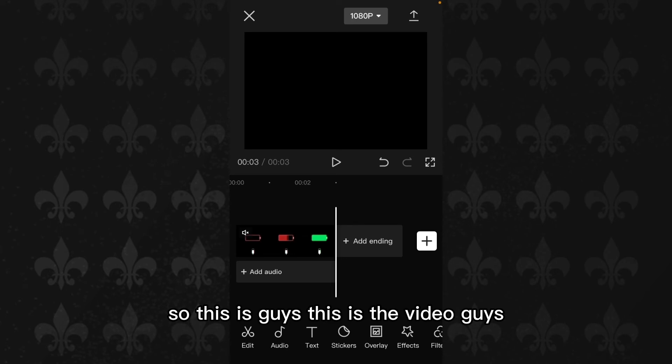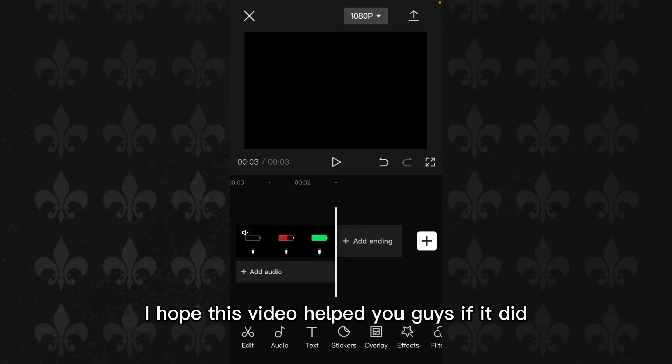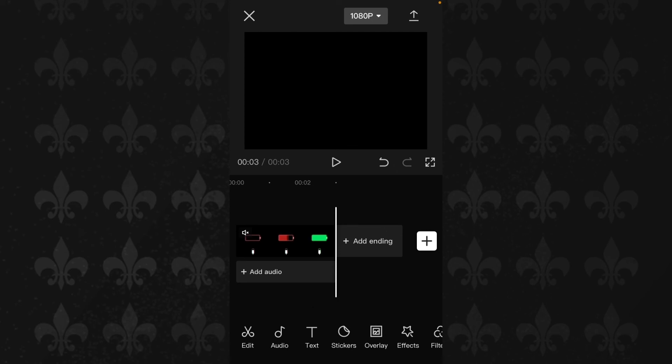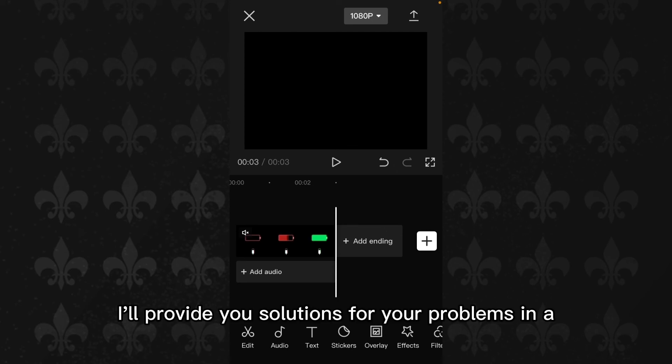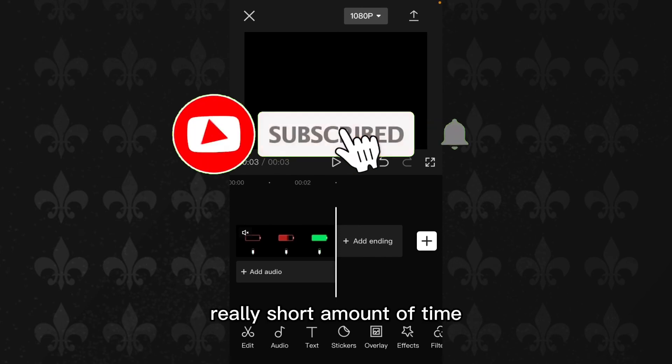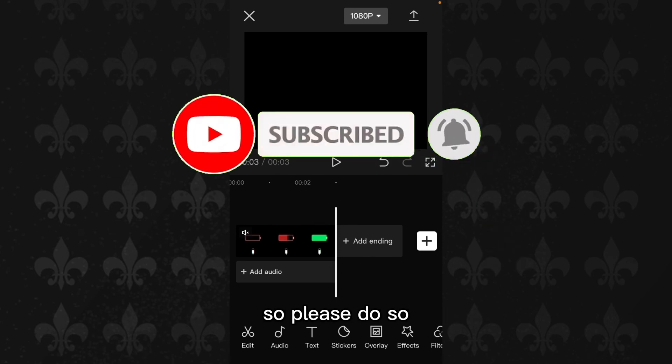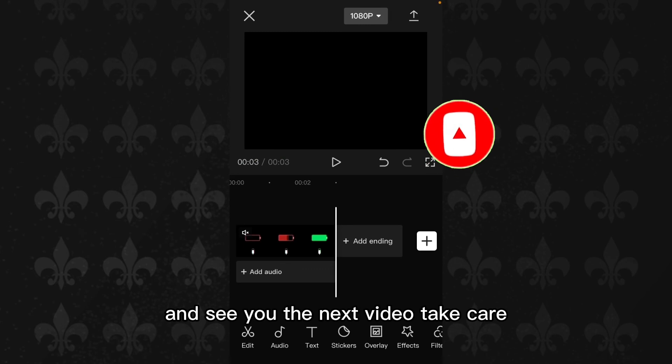So this is it guys. I hope this video helped you guys. If it did, please drop a like and subscribe to my YouTube channel How to Browser. I'll provide you solutions for your problems in a really short amount of time. See you in the next video. Take care.